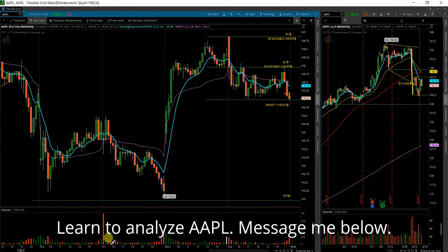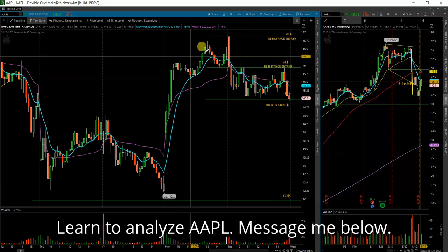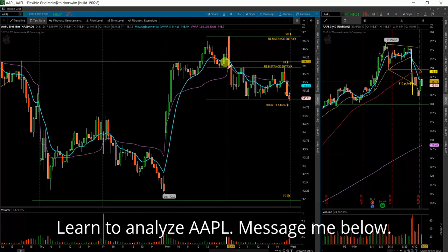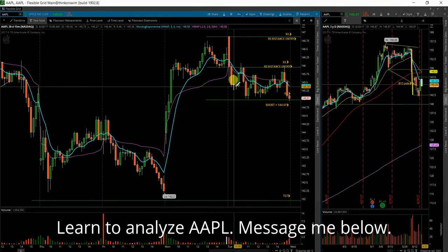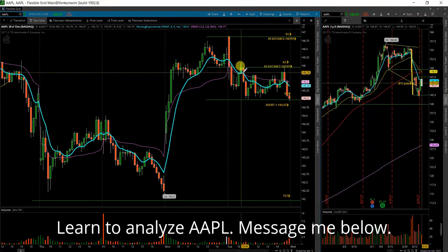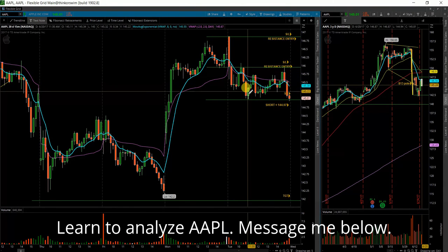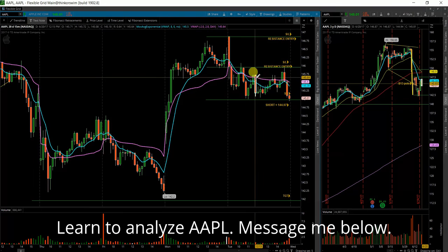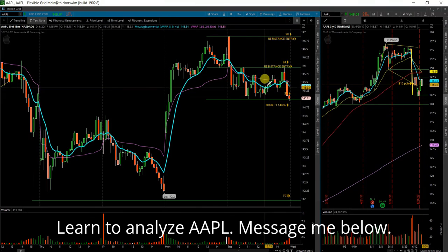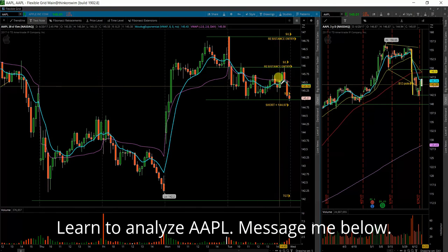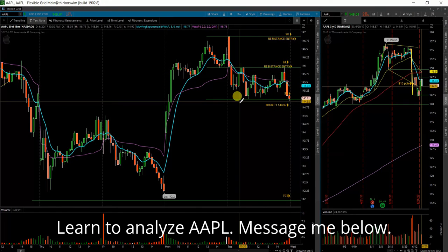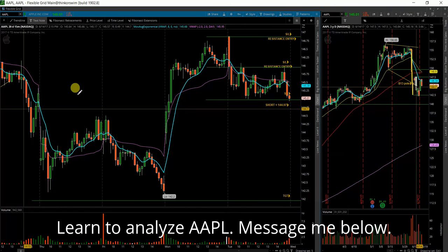Now, the falling three method I'm referring to is a big move down, a few candles up, big move down, a few candles up, big move down, a few candles up, and so on and so forth. This is a bearish continuation pattern — it is not a reversal pattern.